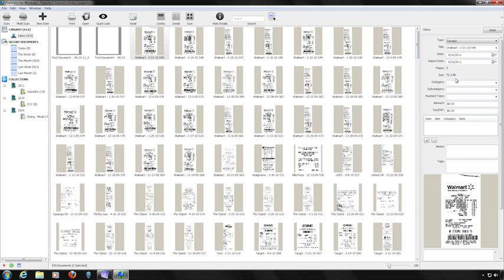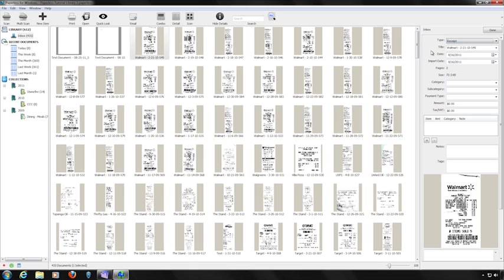The Details area on the right allows you to enter information about your document. Most fields are self-explanatory, but a few require additional explanation. The Type field lets you choose between document types such as contacts, receipts, or documents. There are two date fields: the Date field is the date on your document or receipt, and the Import Date is when the document was scanned or imported into Paperless. Enter the information and click the Done button.